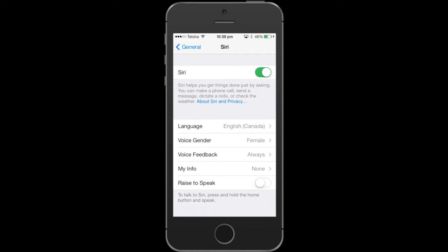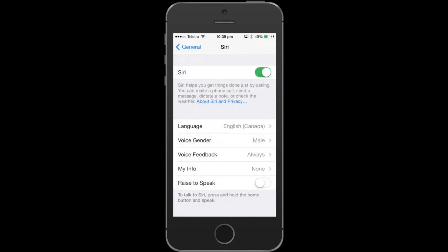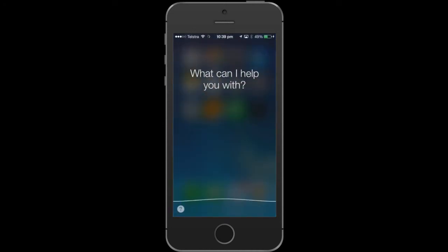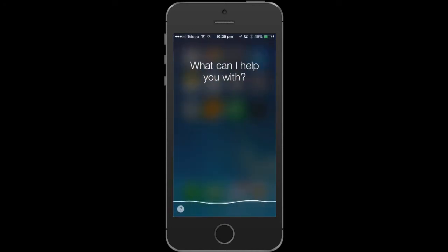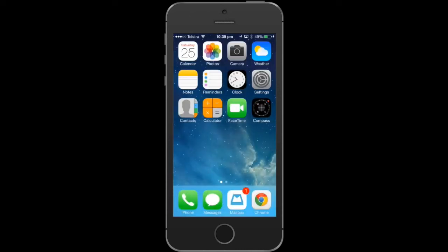From there we'll have voice gender, and now it's on female at the moment. We want to select that to male and that's done. From there, obviously test it out, talk to Siri a little bit, have some fun. Obviously if you want to change it back to what it previously was, do the same steps. Thank you.